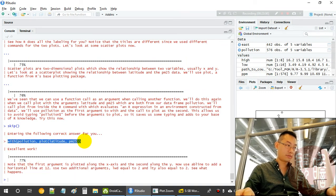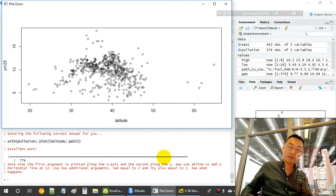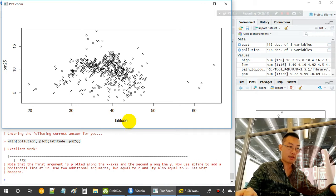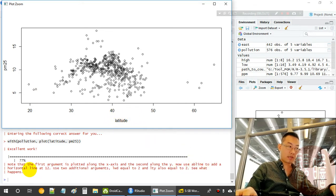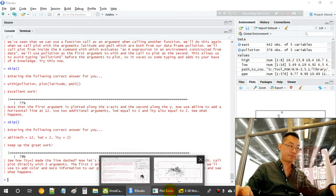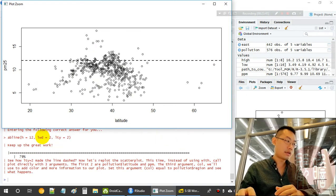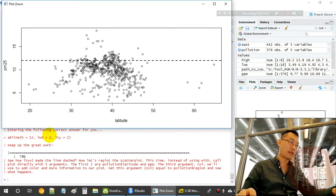We now call 'plot(pollution$latitude, pollution$pm25)' — the first argument is plotted along the x-axis (latitude) and the second along the y-axis (PM2.5). We then add a horizontal line at 12 using 'abline(h = 12, lwd = 2, lty = 2)' — 'lty = 2' gives a dotted line style.